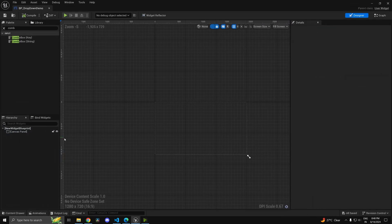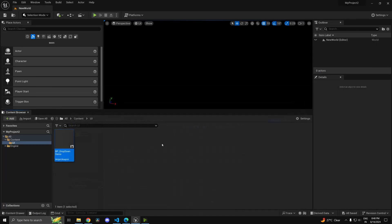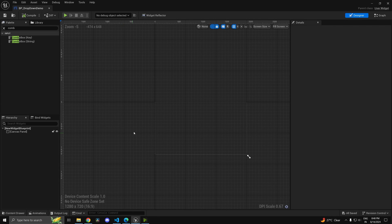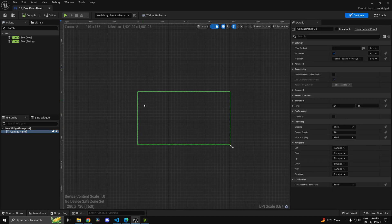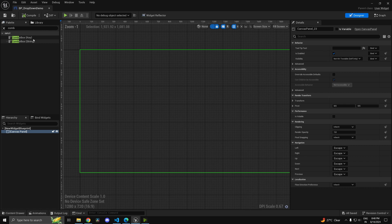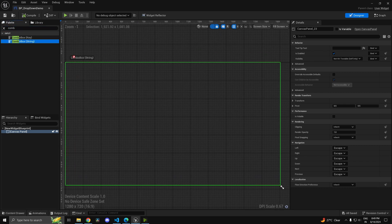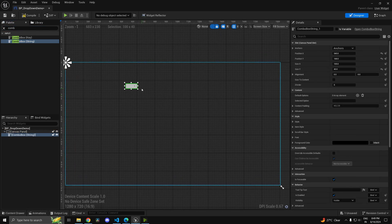Creating a dropdown is quite simple. You can head into any widget - I've created a blank one and put a canvas panel here so we have a working space. Then you can search for combo box and drag this in.